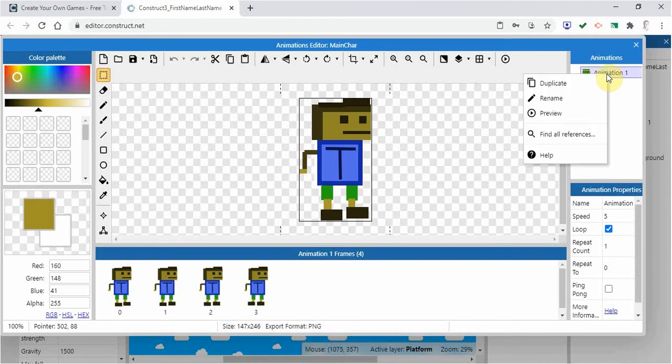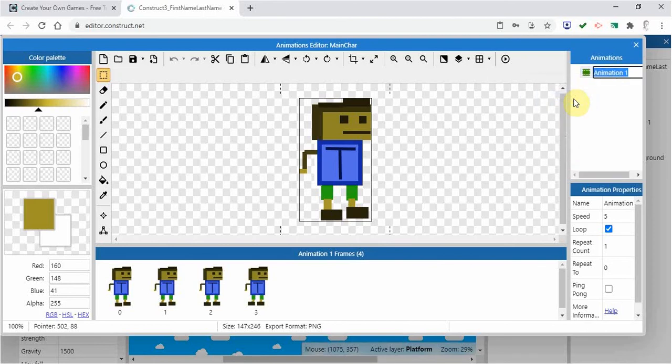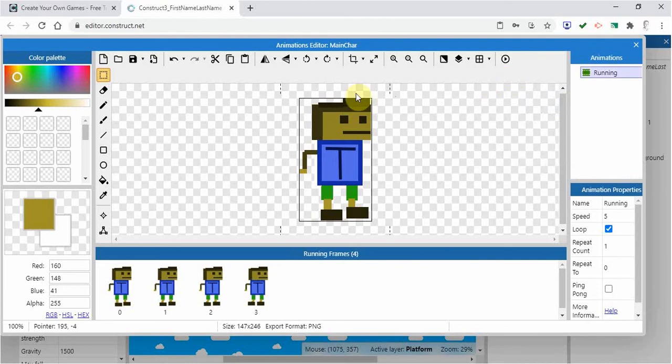What I can do is rename that and call it running. So I could say that's my running animation, and I want to use that for whenever the character is running.